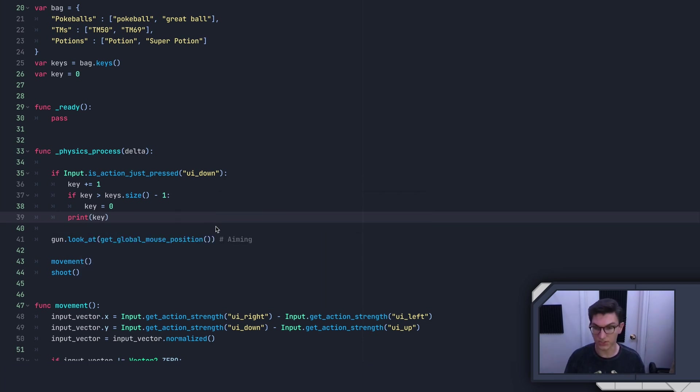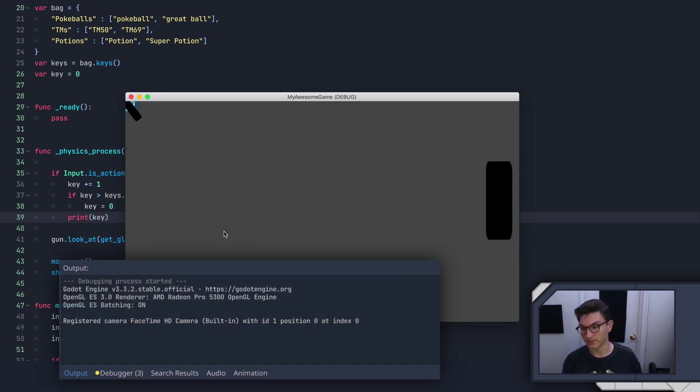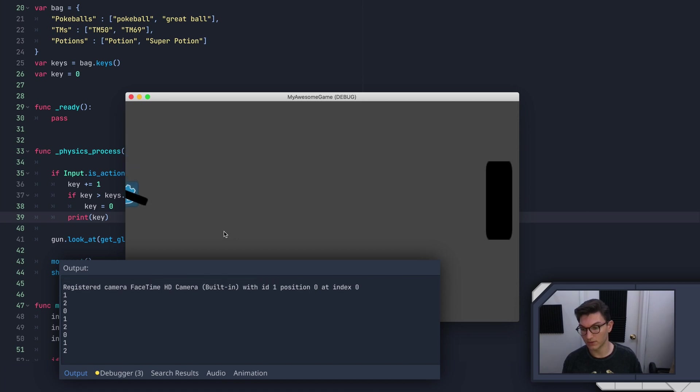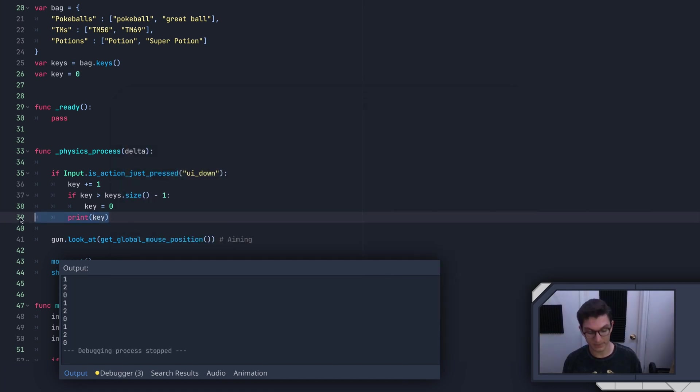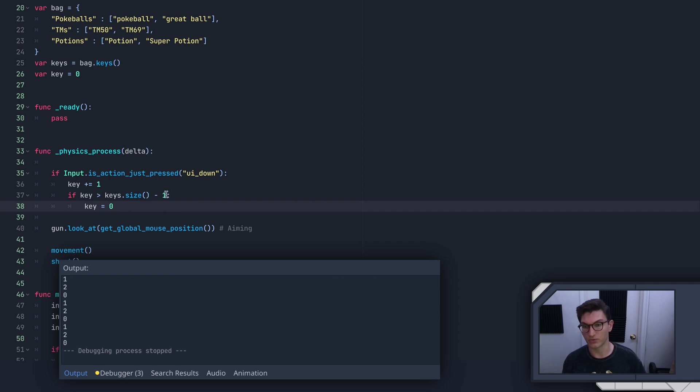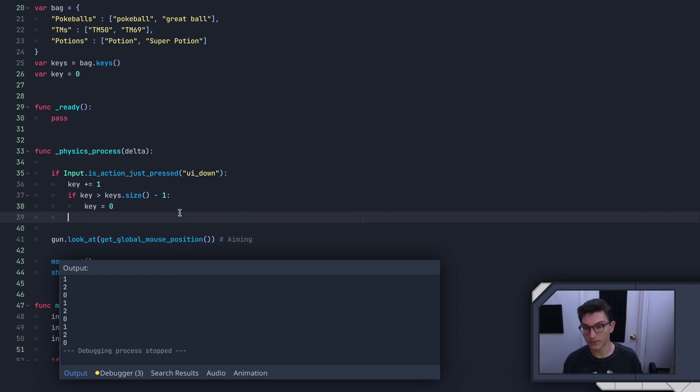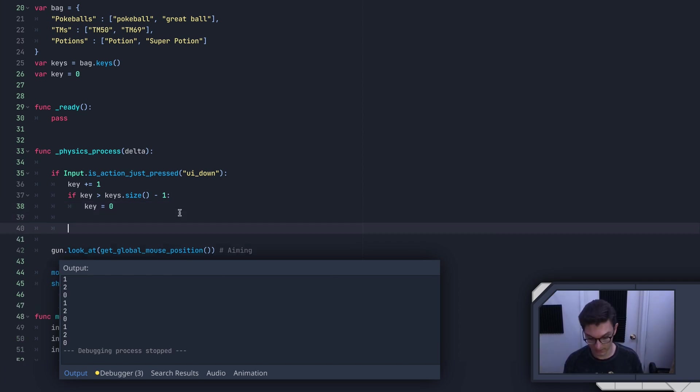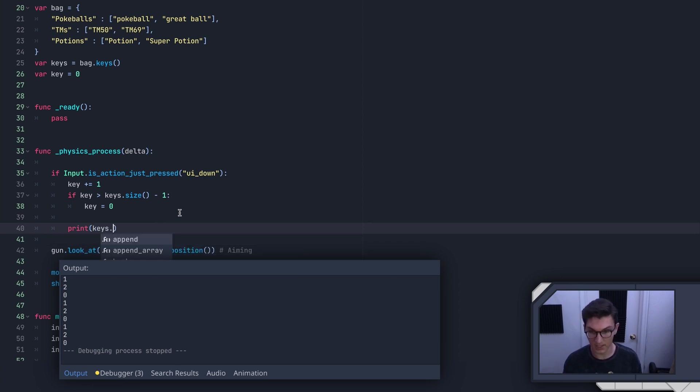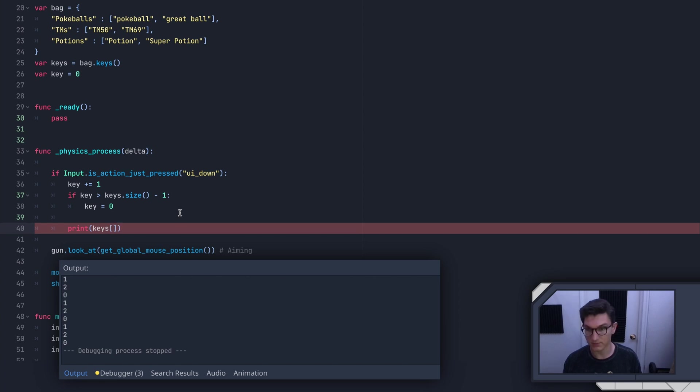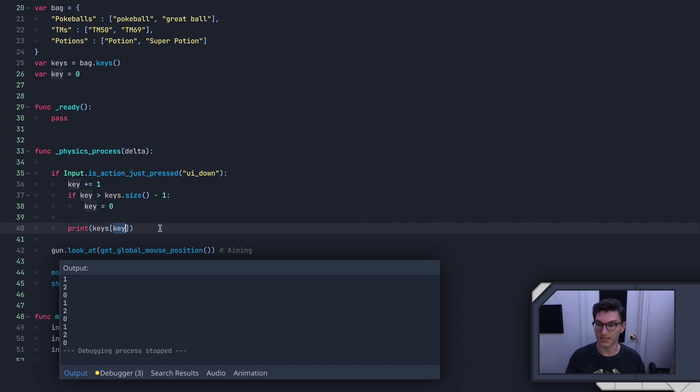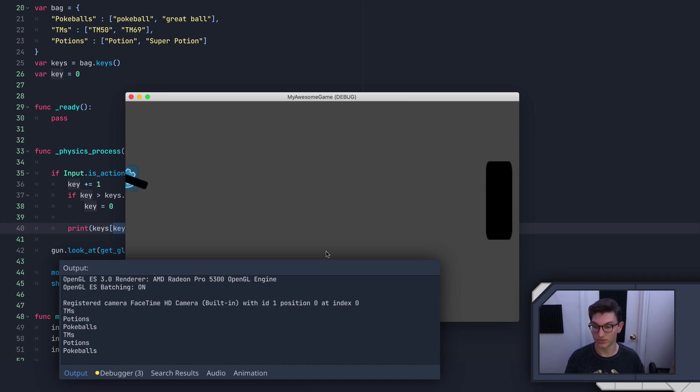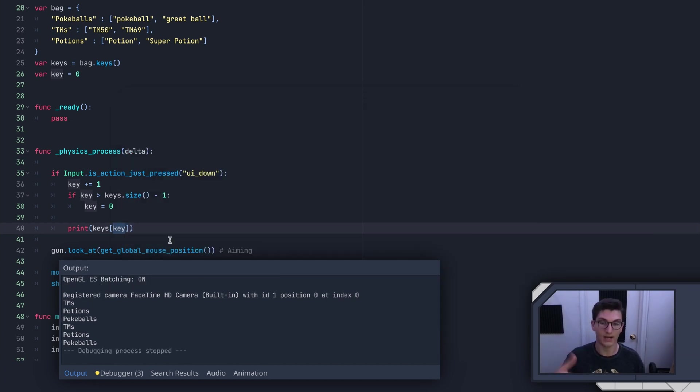So I'll go like this. One, two, zero, one, two, zero. So that way I've kind of basically clamped this at a value between zero and two, and it can't go above two. So then what we'll do is we'll say print keys key. So again, the key is going to be a number like that. And then what we're going to do here is do this. So we're in TMs, we're in potions, we're in pokeballs, TMs, potions, pokeballs. And now we're running through that. So we've got that.